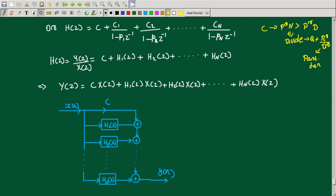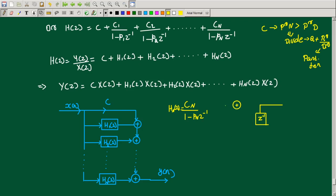Each section is pN divided by (1 minus pN z^-1). We implement Hn(z) using direct form 2, which gives us z^-1, a simple delay block. The numerator is a constant. The summing block combines the values, where x(n) is the input and we find y(n) as the output.